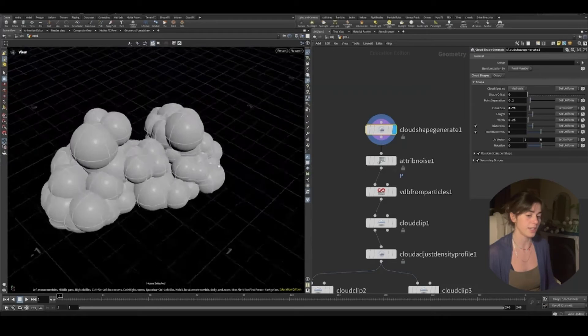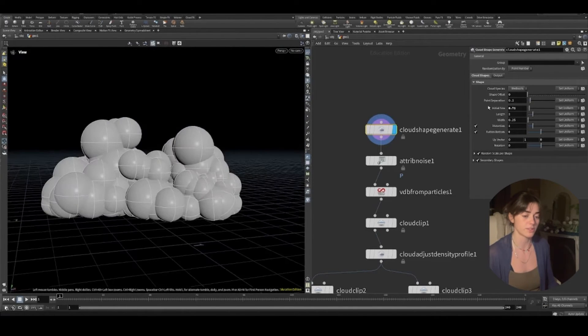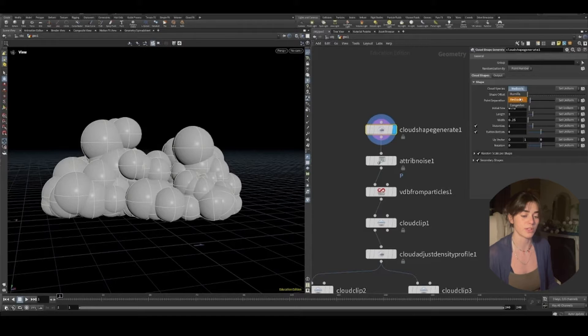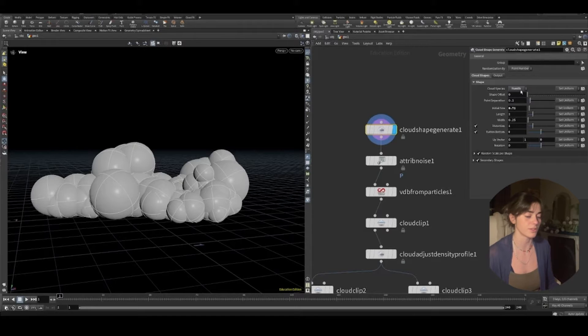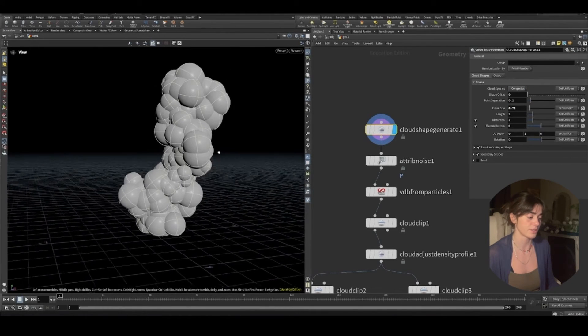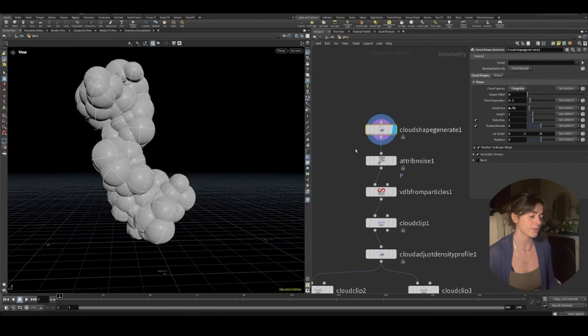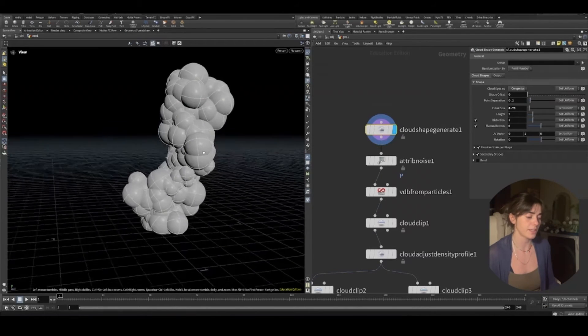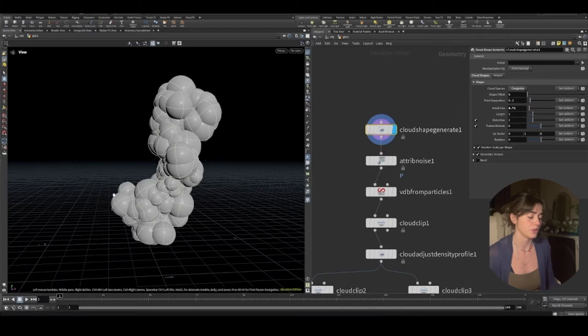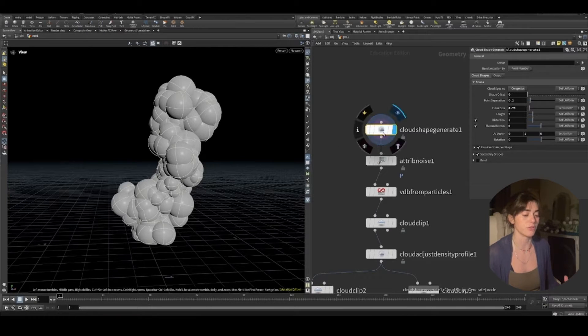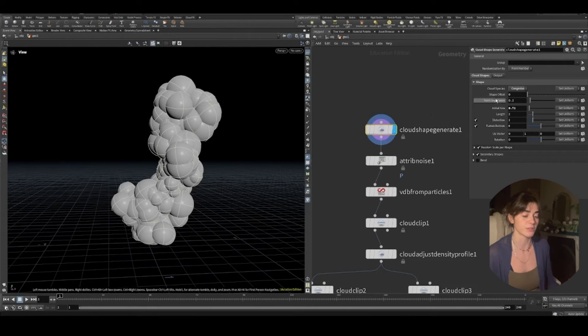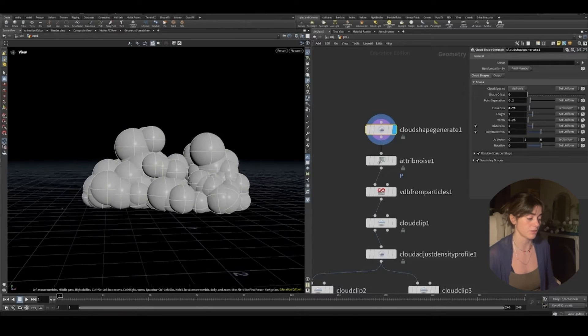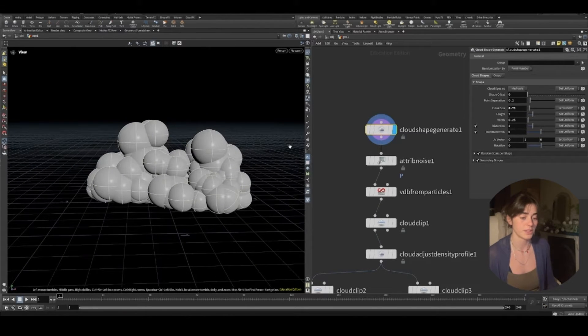I like the mediocris cloud. That being said, we also have these ones which are quite interesting. Congestus is very interesting. And it does all this stuff for you. It creates the clumps and it creates the geometry and the shape that we're going to need in order to create a volume that's accurate. I'm going to keep mine as mediocris because I think it's interesting.